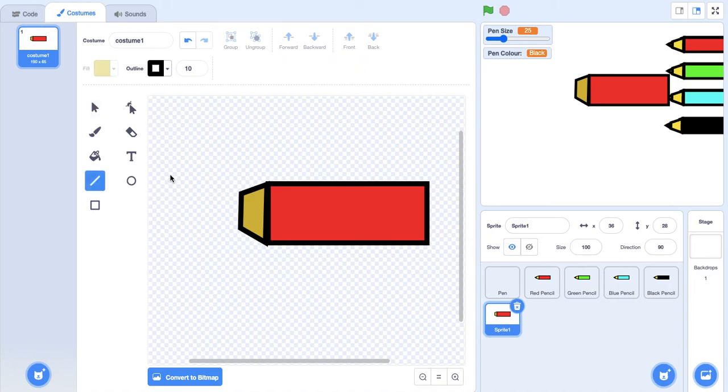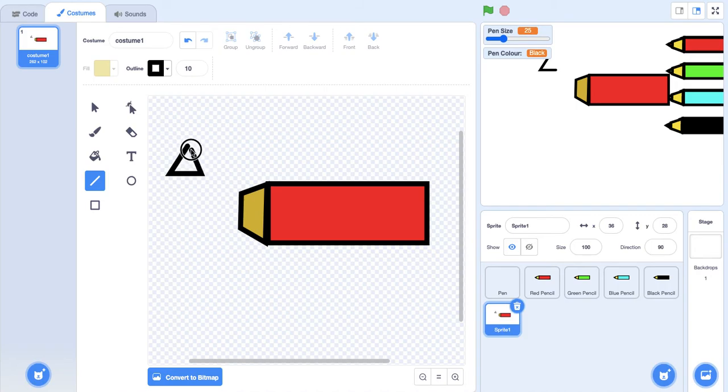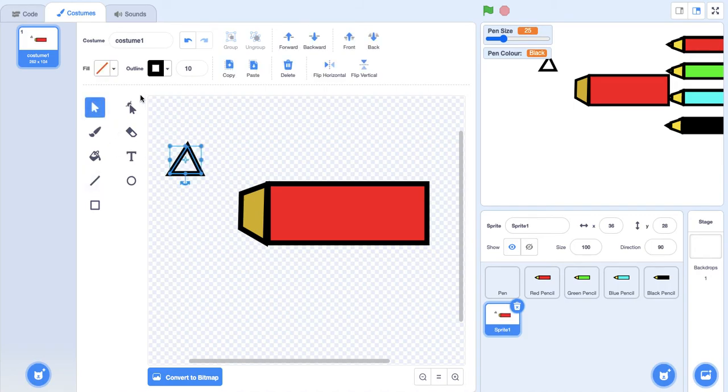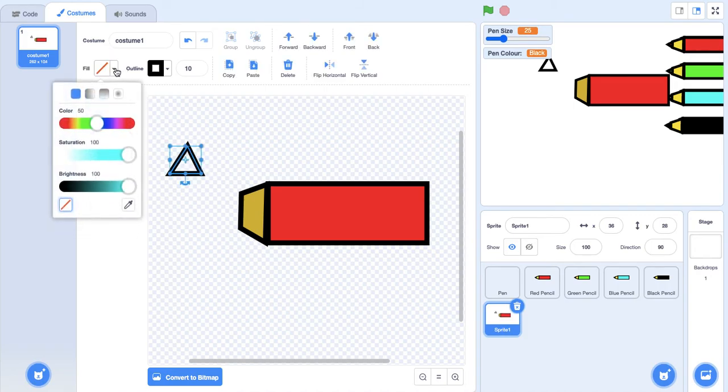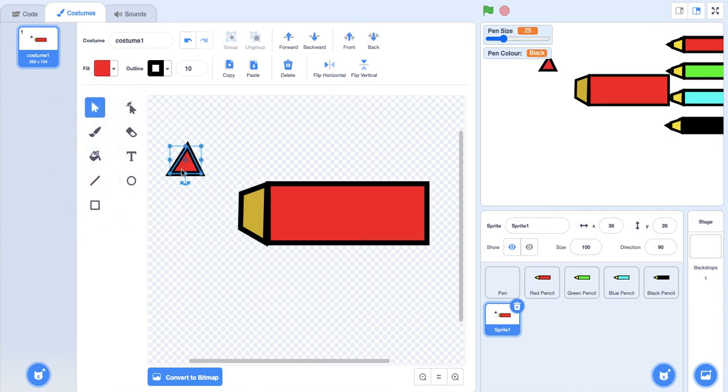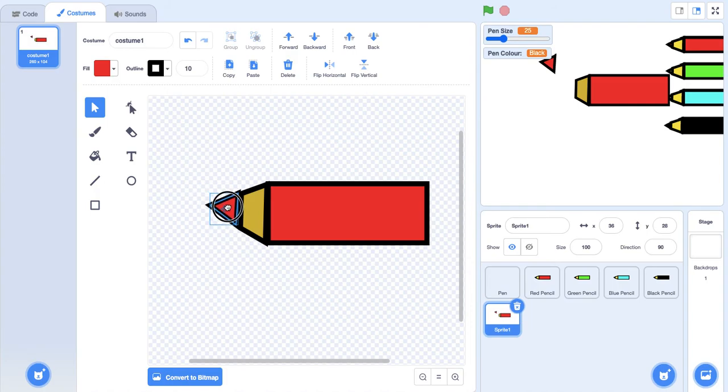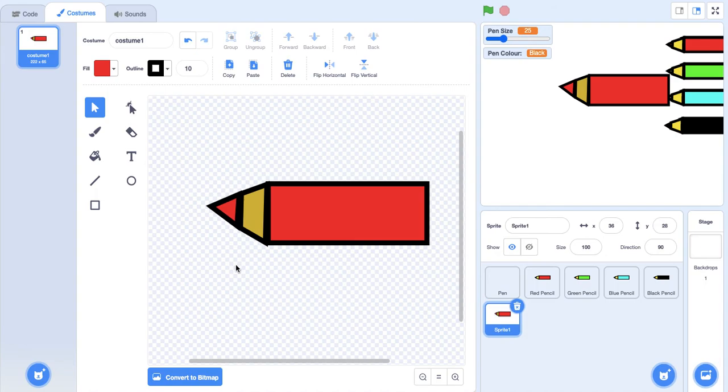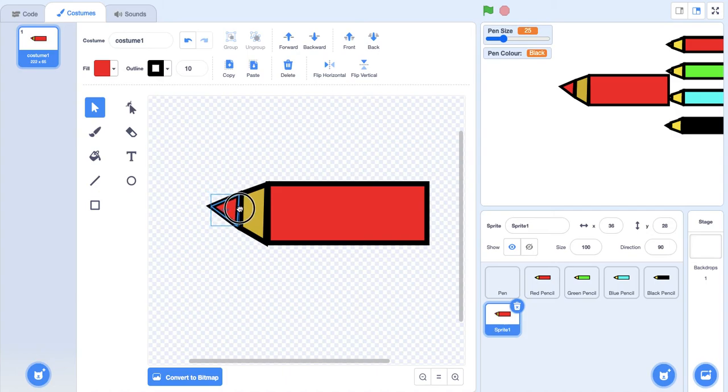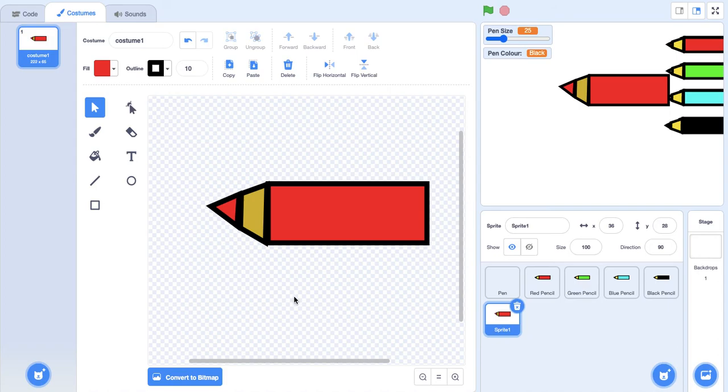Then what we're going to do is create a triangle, a basic triangle. We're going to make it red - this is going to be the tip of the pencil. Then just rotate this 90 degrees and put it here. Again you can just adjust the sizes of the nib of the pencil so that it fits the trapezium, but luckily for mine it fit perfectly.